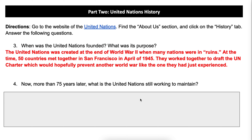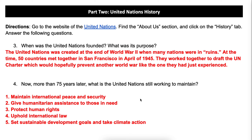Now more than 75 years later, what is the United Nations still working to maintain? They have five goals. Number one, maintain international peace and security. Number two, give humanitarian assistance to those in need. Number three, protecting human rights — which is the one we're really going to focus on here. Number four, uphold international law — things that are sort of no-go things for every country in the world. And number five, which is actually a newer one, set sustainable development goals and take climate action.